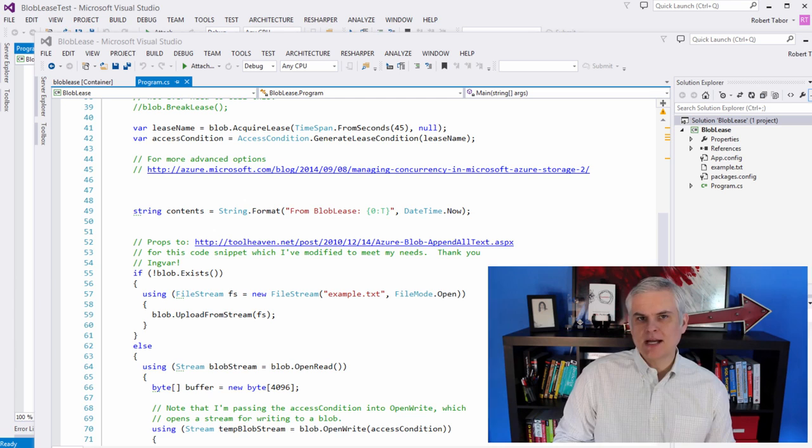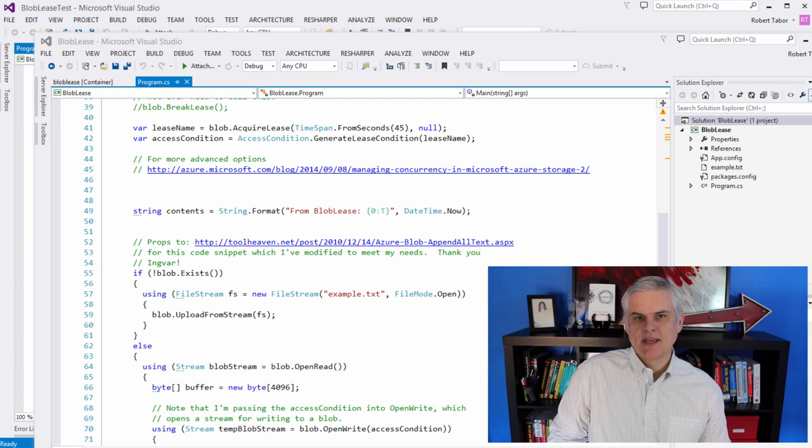I'm going to demonstrate how to lease a blob so that you can update it and make sure that no other processes are updating the blob at the same time to protect it from being corrupted or whatever the case might be.